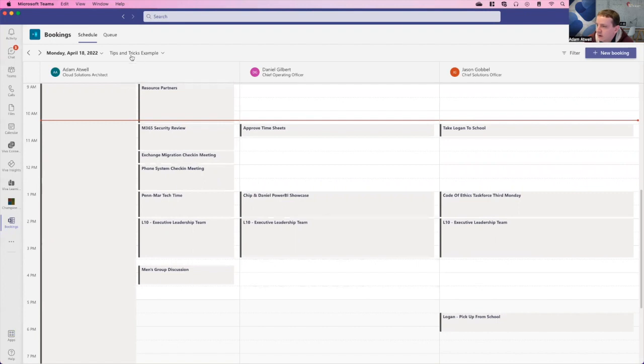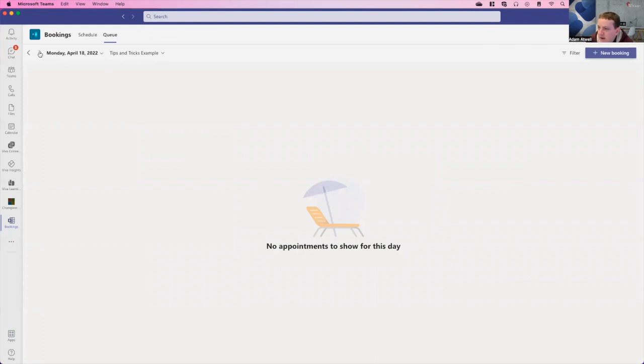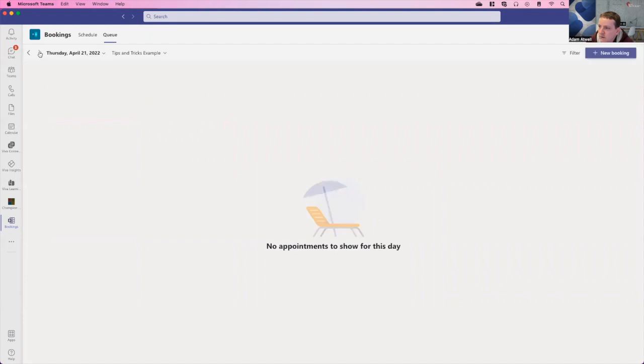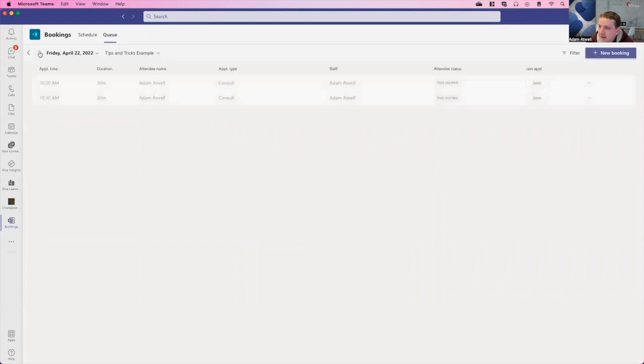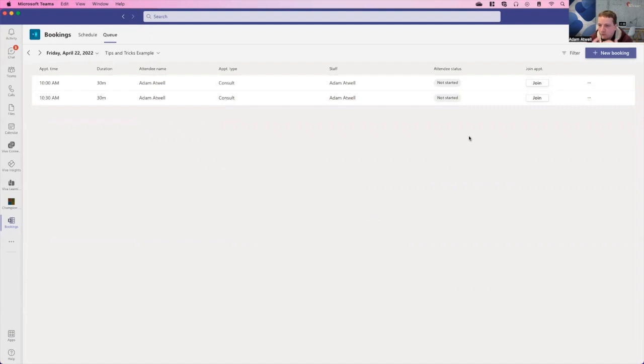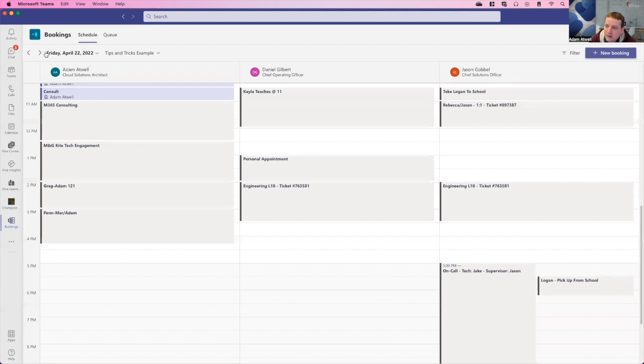If we come in, we can also go to the queue view. From the queue view, we don't have any booked appointments for today. But if we go out a little bit, we could see here on Friday, I do have two different meetings. Now, if I'm kind of, think of this as like a doctor or something like that. If you're booking virtual appointments, you can actually from here, just click join, join, join, and go straight into those meetings, which is great.